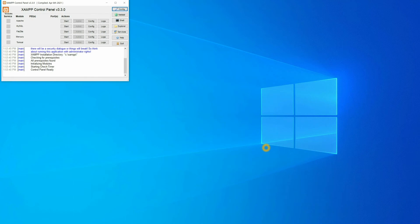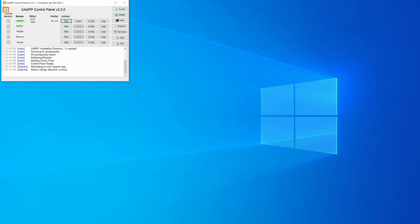On the left side you can see the different modules: Apache, MySQL, FileZilla, Mercury, and Tomcat. On the other side you have PIDs, ports, and actions. If you want to start the XAMPP server, click Start on Apache, and for MySQL click Start as well. Apache is now running on port 80 and MySQL is running on port 3306.